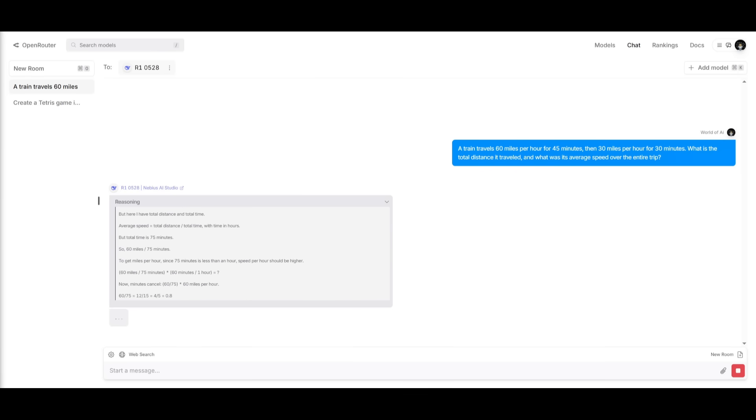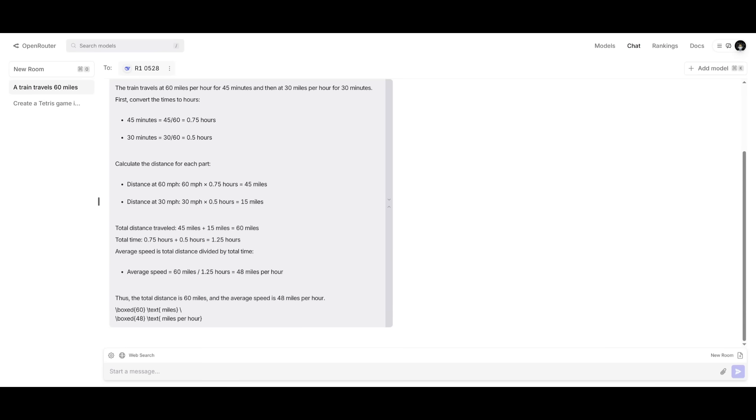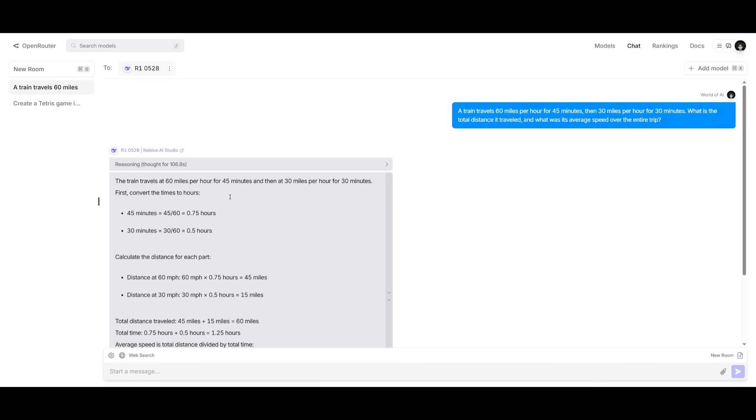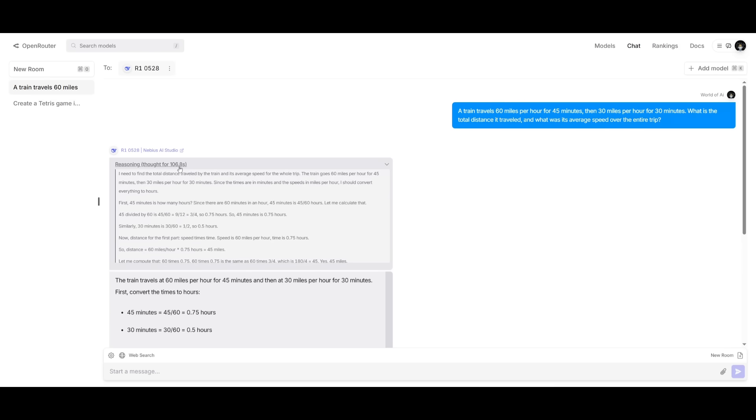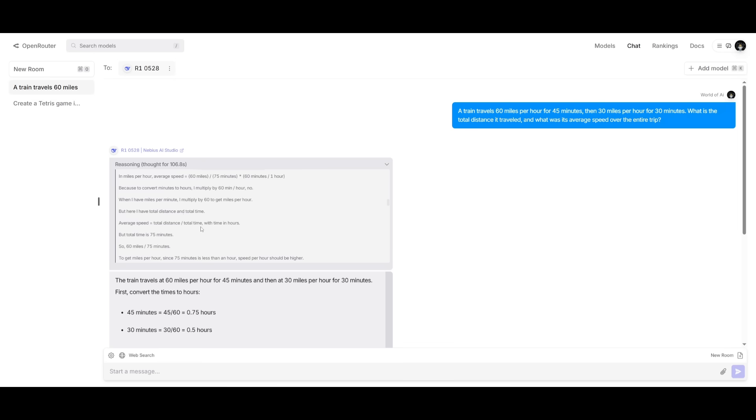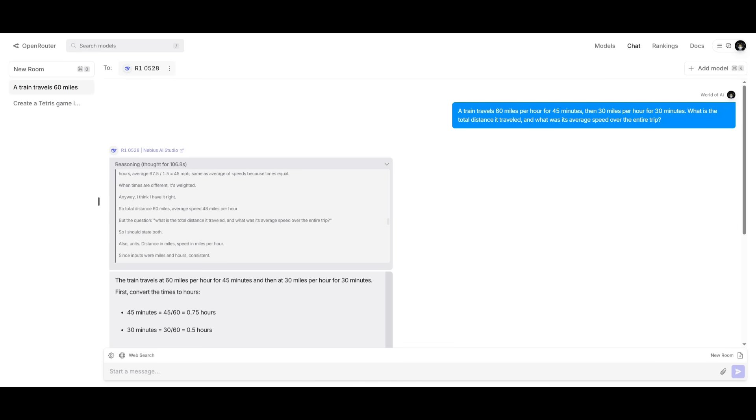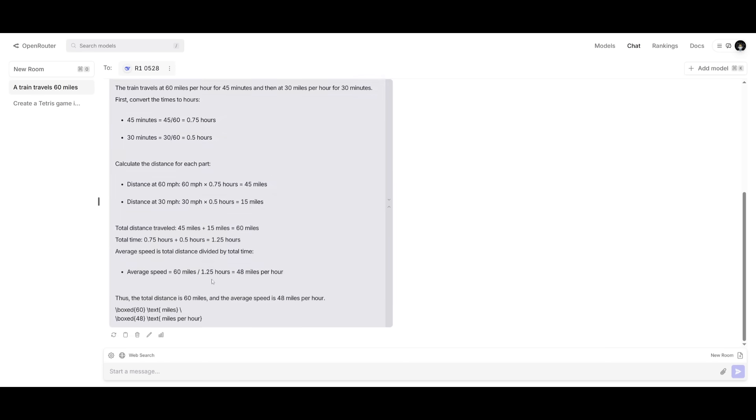And for the first segment, it is 45 miles per hour. And there we go, guys, we have gotten the correct answer, which is where it calculated the average speed 48 miles per hour. And it calculated the first segment, which was 45. So you can see it did spend a couple of seconds to actually generate this. It spent 106.8 seconds, but it was able to reason and use chain of thought to keep the unit conversion, as well as attention to detail to get the correct answer.